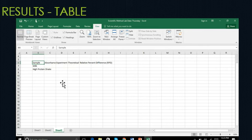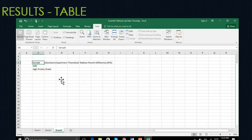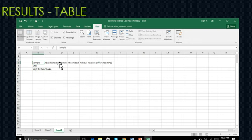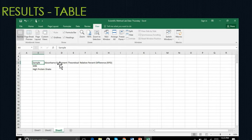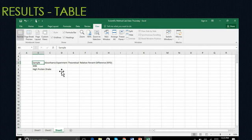The second column is going to then look at the experimental value that you calculated with your Y equals MX plus B equation. You want to make sure this is the final experimental value and not the one that you got before the dilution factor was taken into account. So the value that you had received for X using the Y equals MX plus B multiplied by 50 is the value that will go in this column.